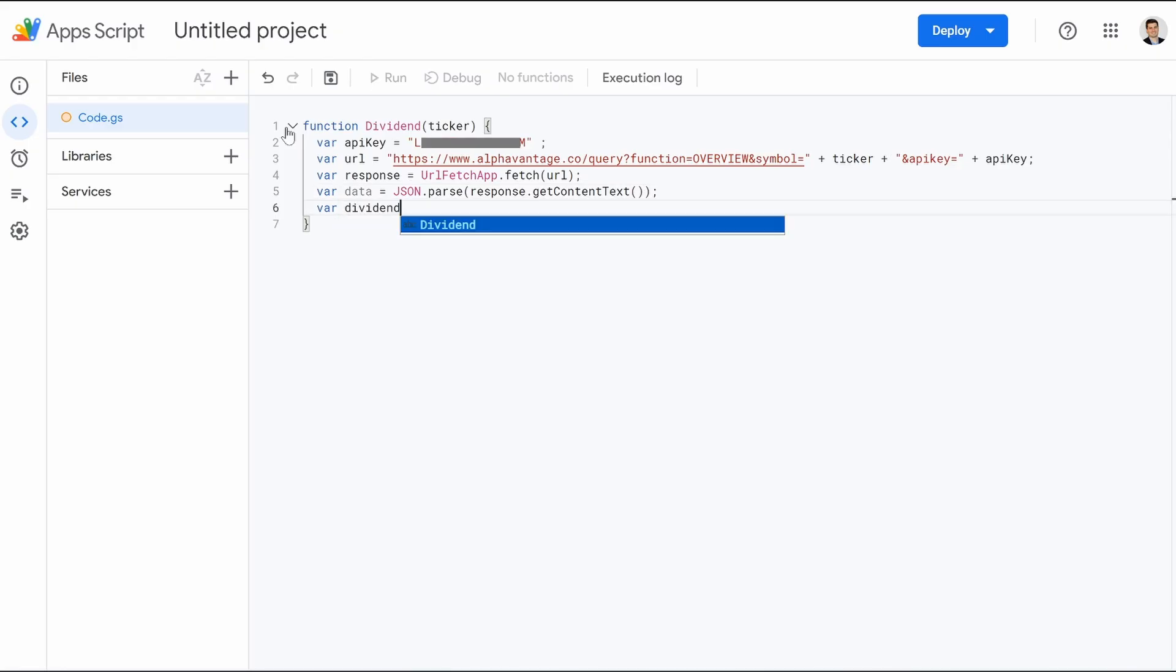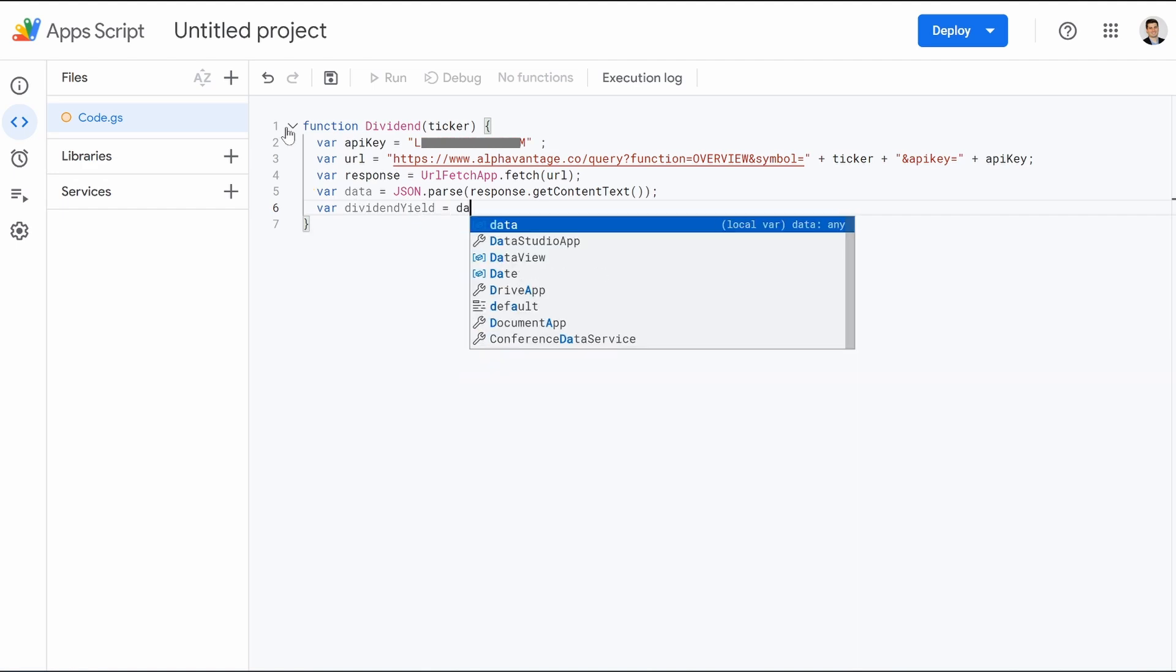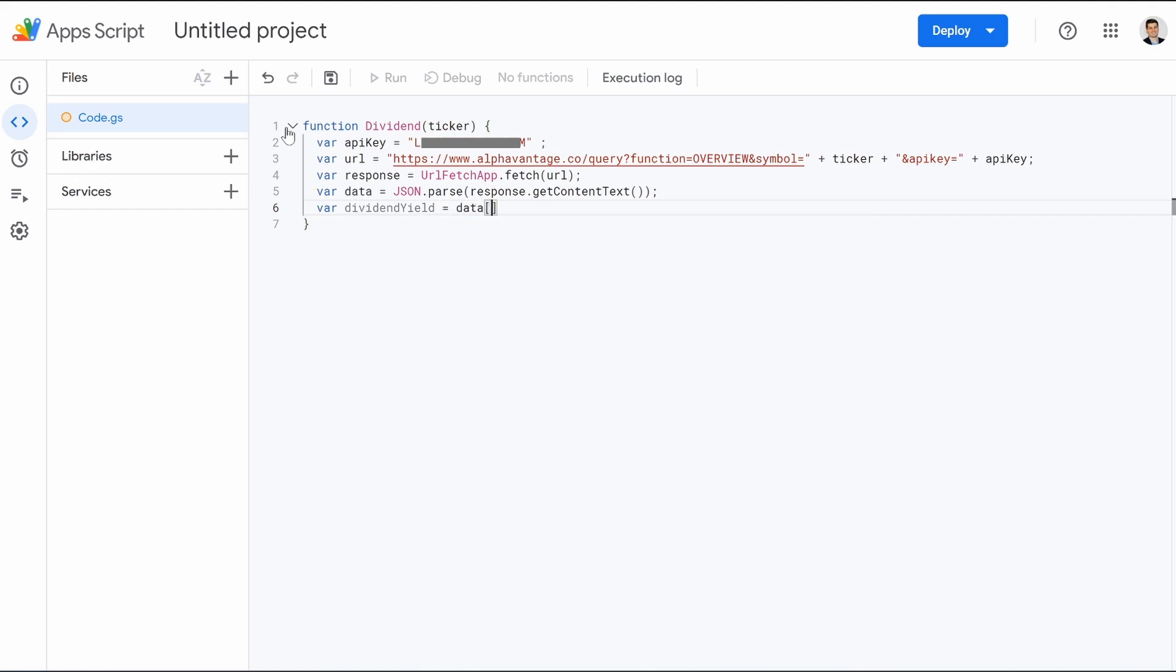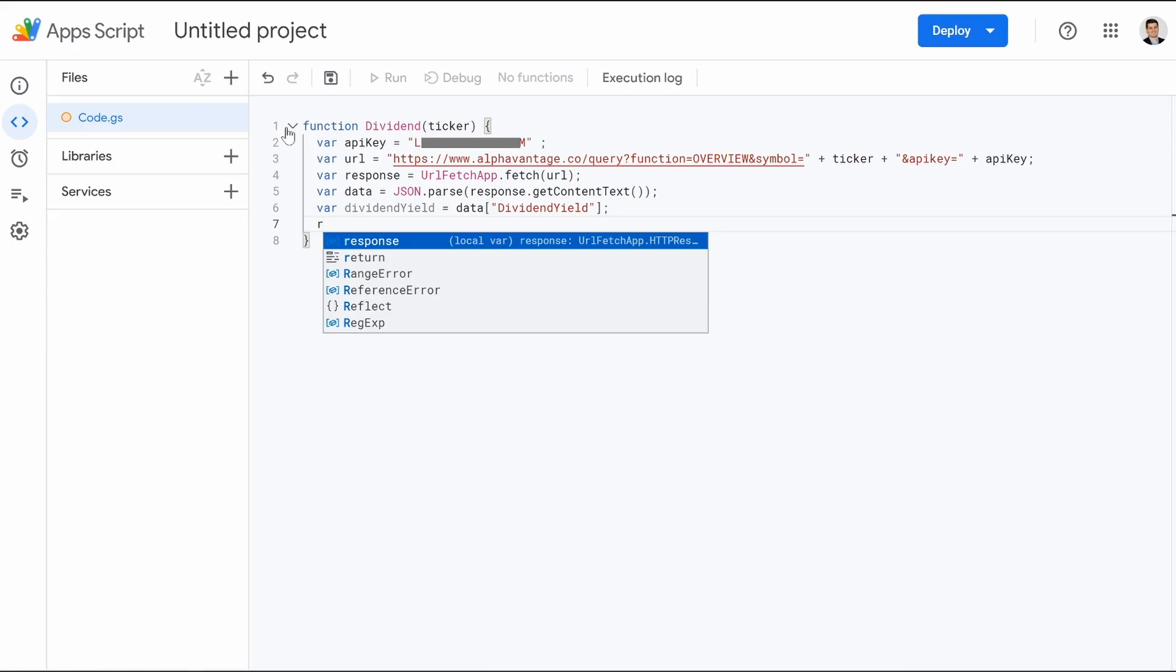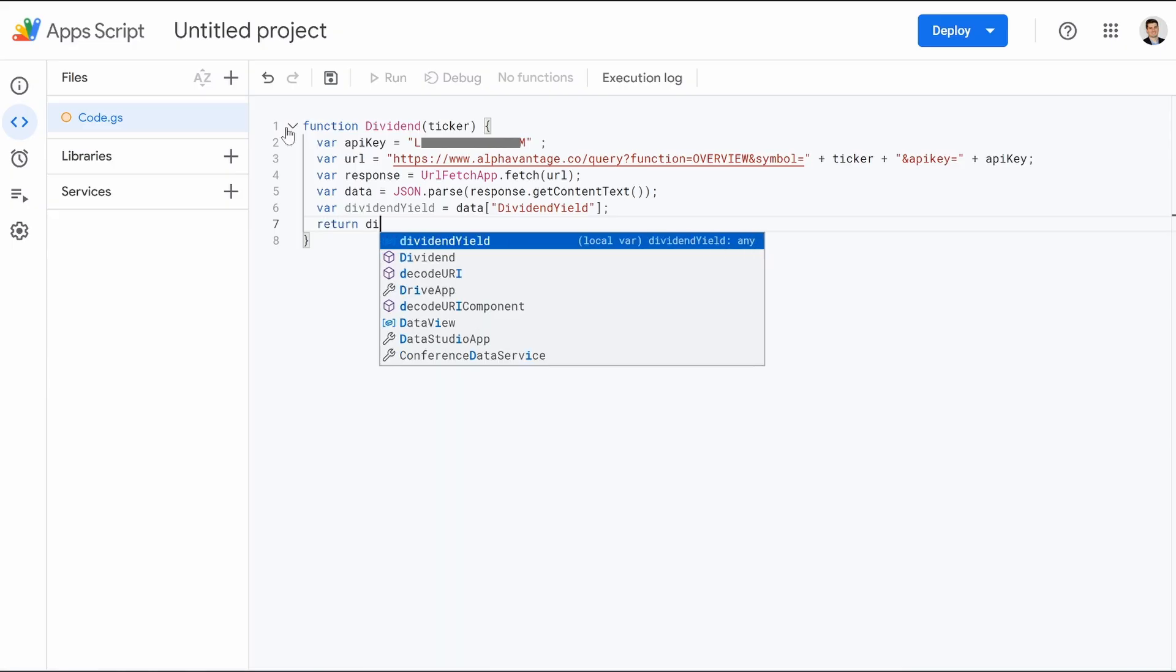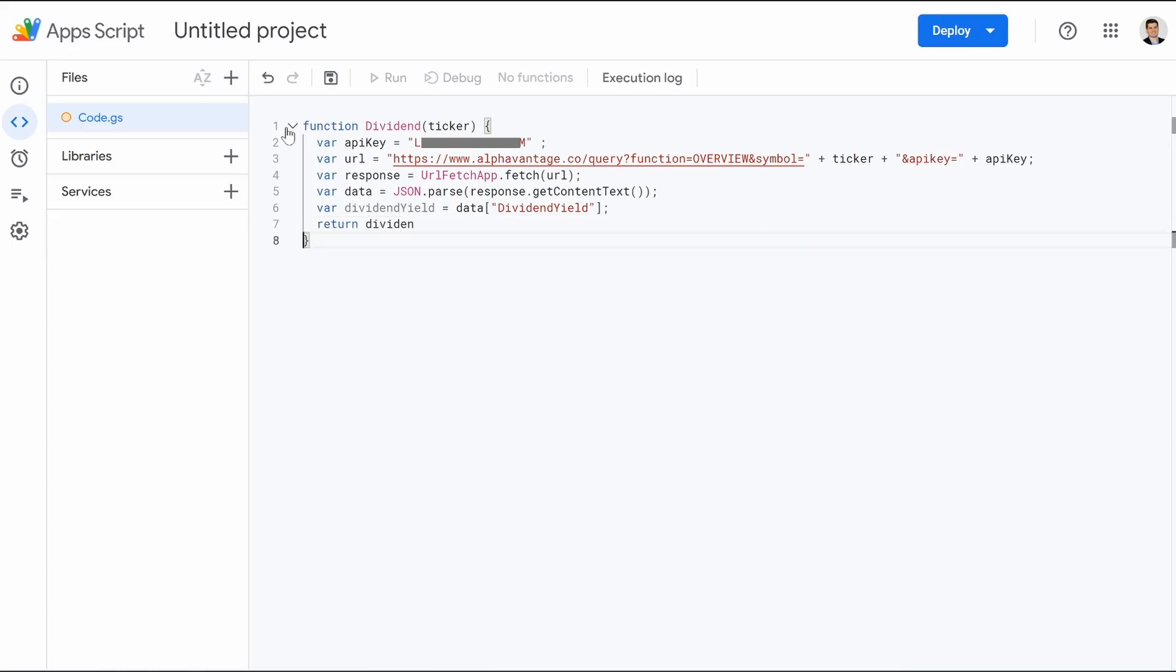Var dividendYield, the Y is capitalized here, equals data, square bracket, quotation, DividendYield, the Y is capitalized here. And then you're going to jump on the outside of the square bracket. You're going to hit semicolon, hit enter, and then we're going to type in return dividendYield, dividendYield, close the semicolon. We're going to drop down. That's it.